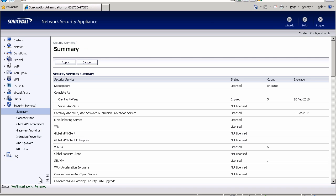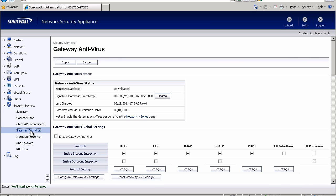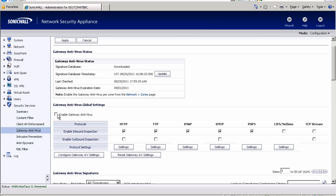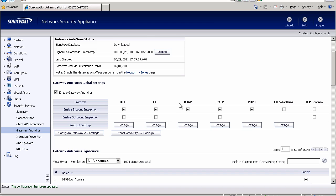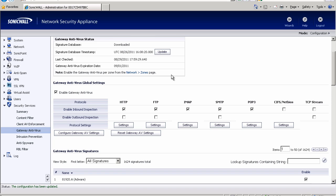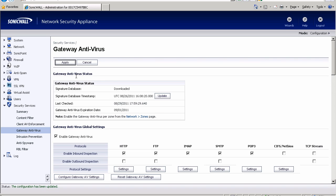So now we're going to go to security services gateway antivirus and now we have our gateway antivirus displayed here. We're going to enable it and I'm going to click apply just to make sure it's on. And we're going to make sure that all of these here are enabled for inbound inspection on all of our protocols. So I want to make sure that all of my virus scanning is done inbound on HTTP, FTP, any mail protocols. I want to make sure everything is filtered as it comes in. That looks good.